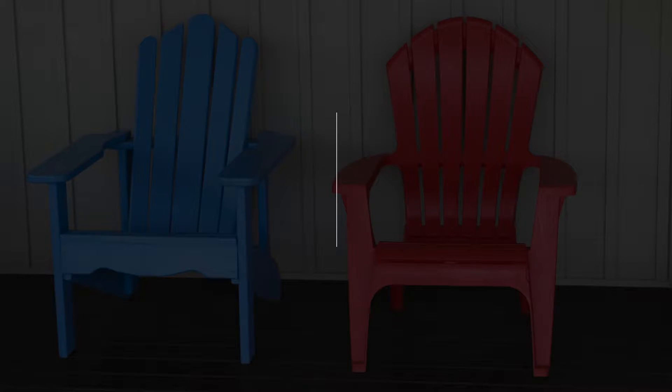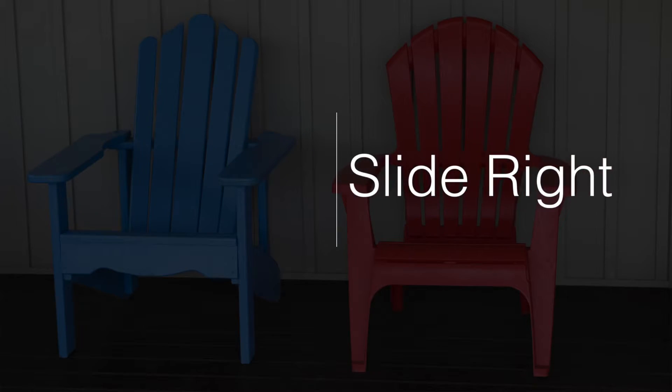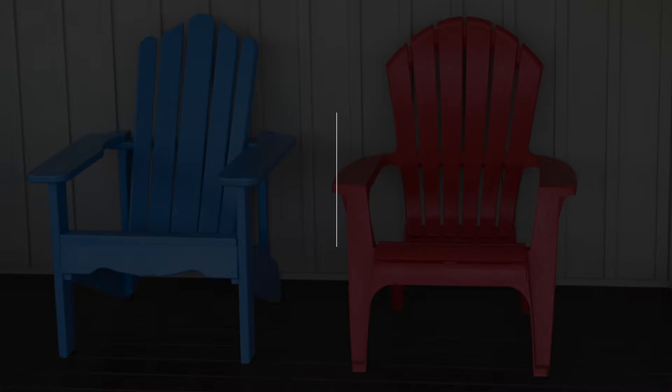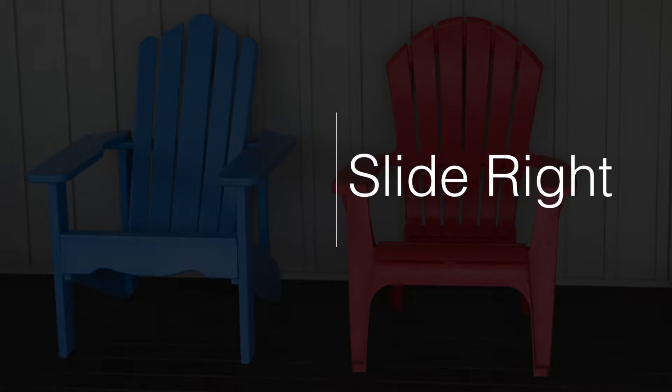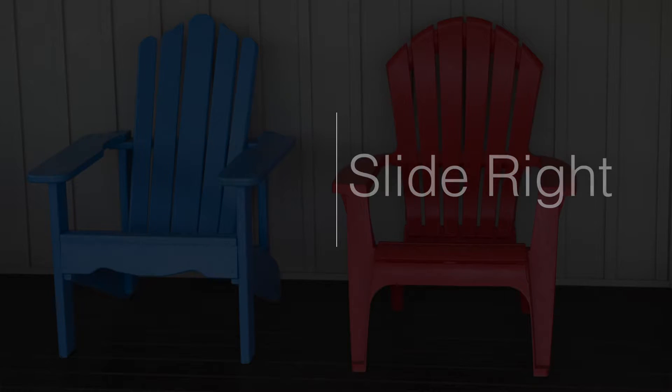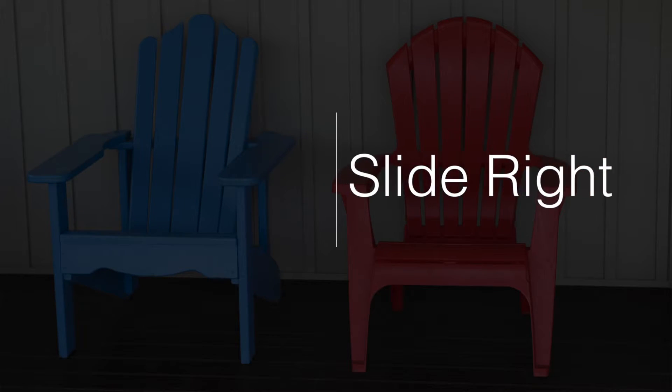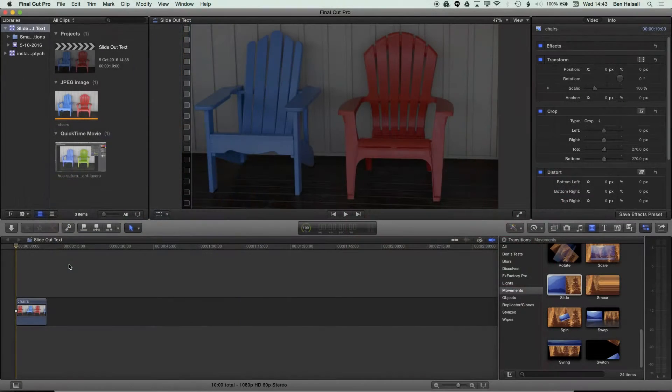Okay, so in this Final Cut Pro tutorial we're going to look at how we create this slide-on text effect where we're revealing the text in the middle of our video and it looks like it's sliding out from behind this line. There are a lot of plugins that will allow you to create this effect, and you can certainly create your own motion template, but often I like to do as much as I can in Final Cut Pro X.